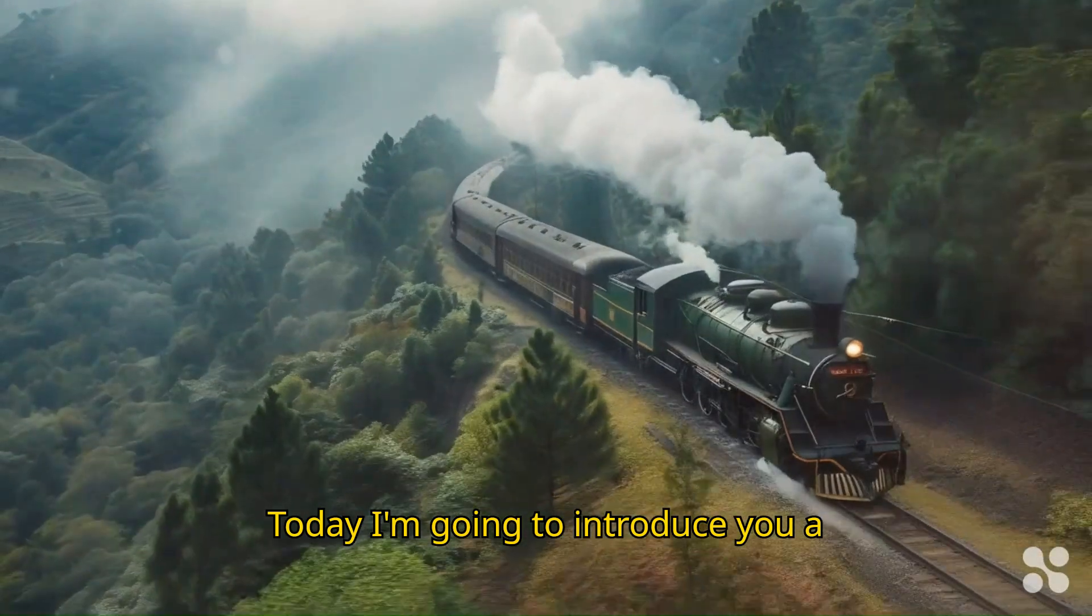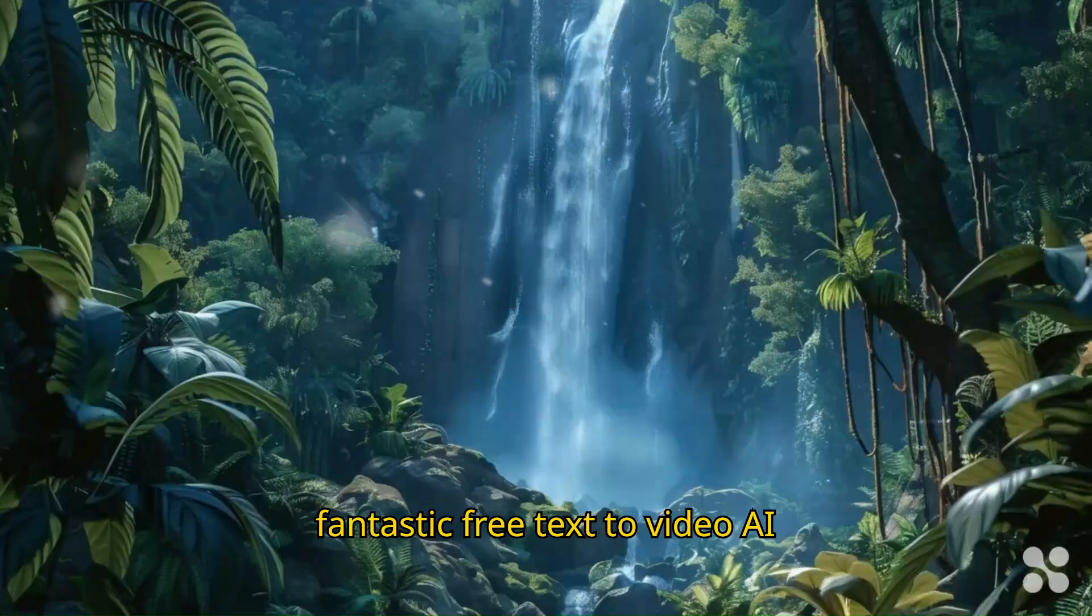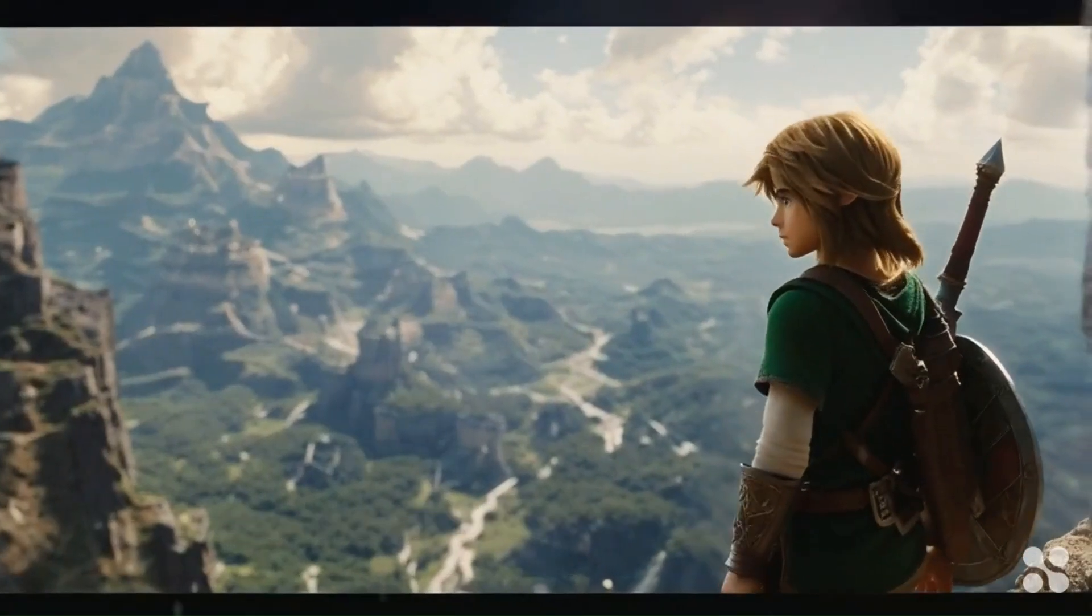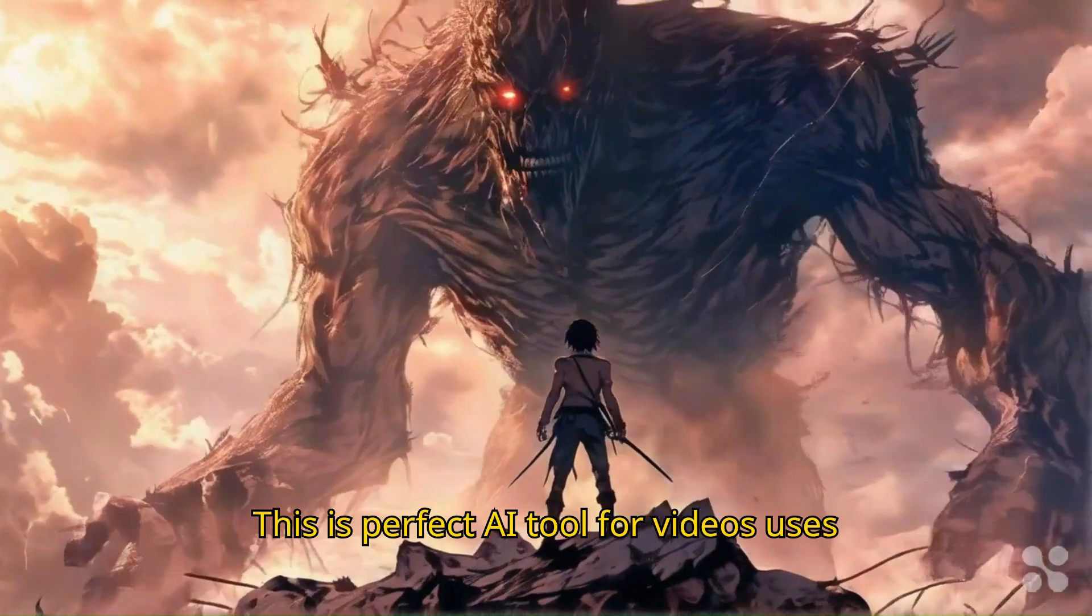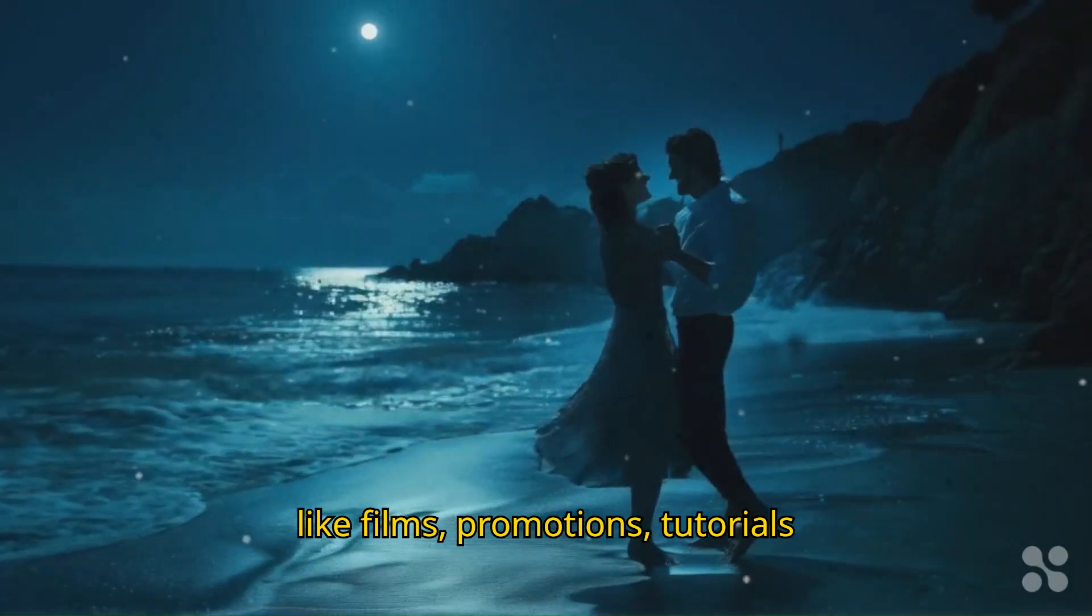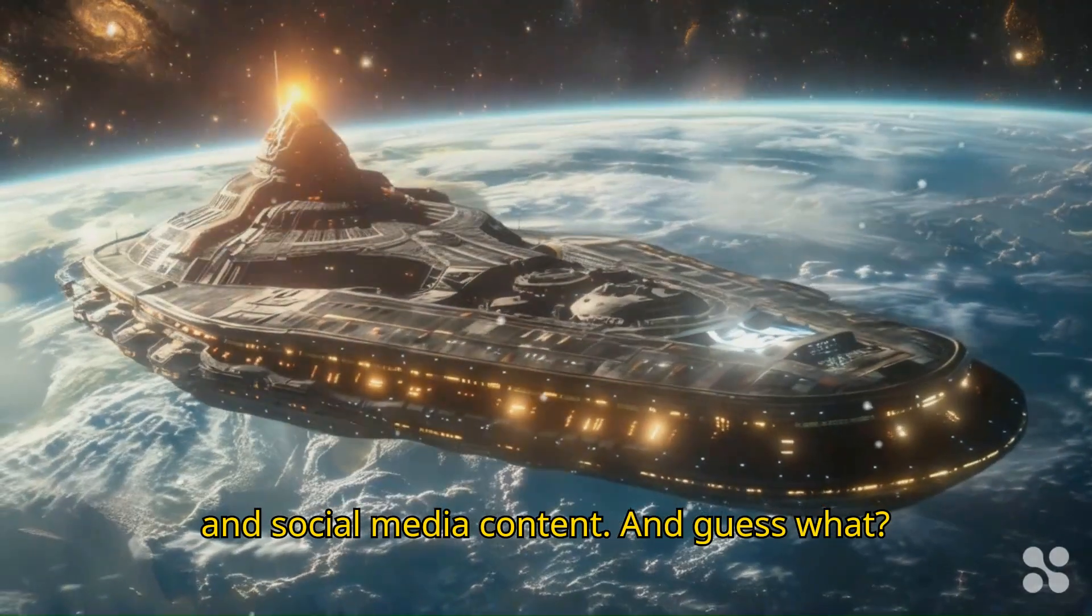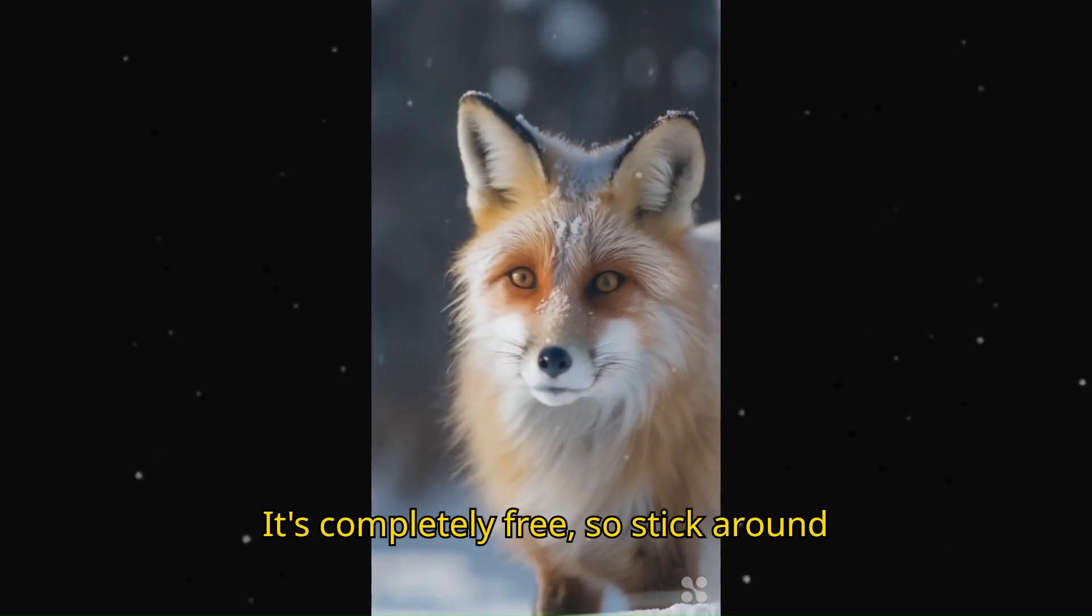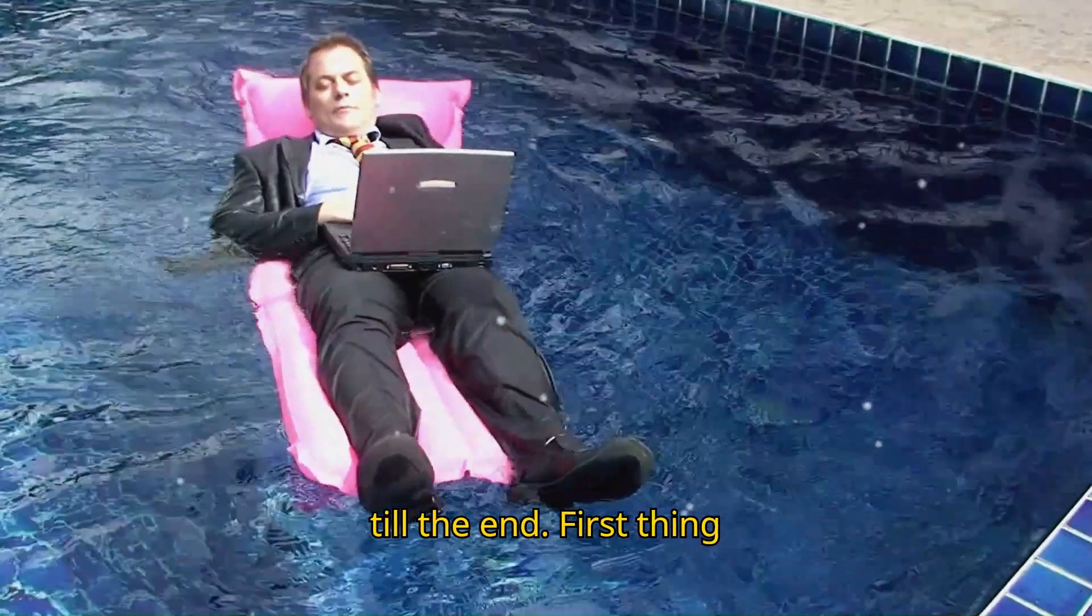Today I am going to introduce you to a fantastic free text to video AI generator and free image to video maker. This is a perfect AI tool for various uses like films, promotions, tutorials, and social media content. And guess what? It's completely free, so stick around till the end.